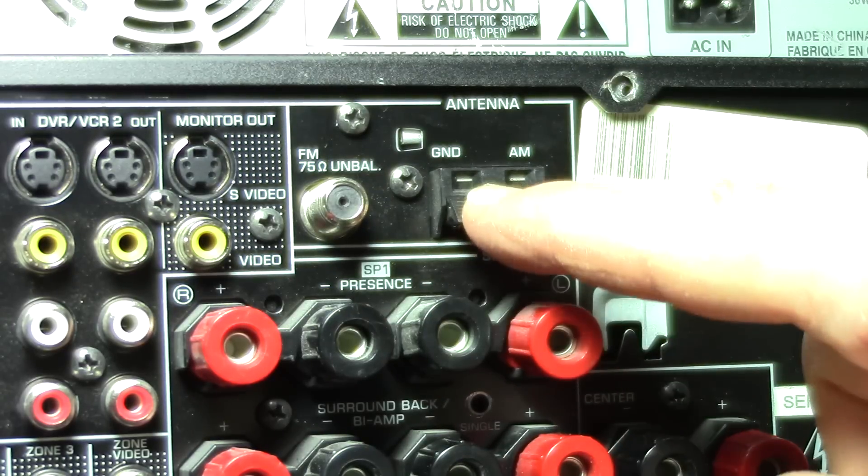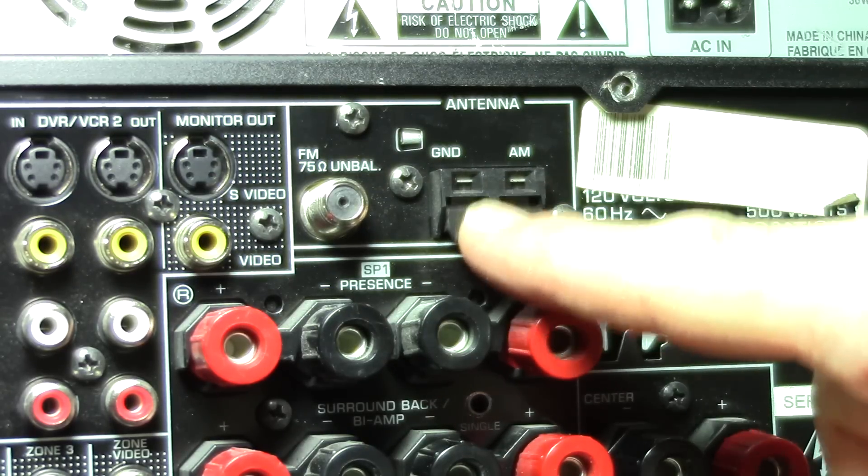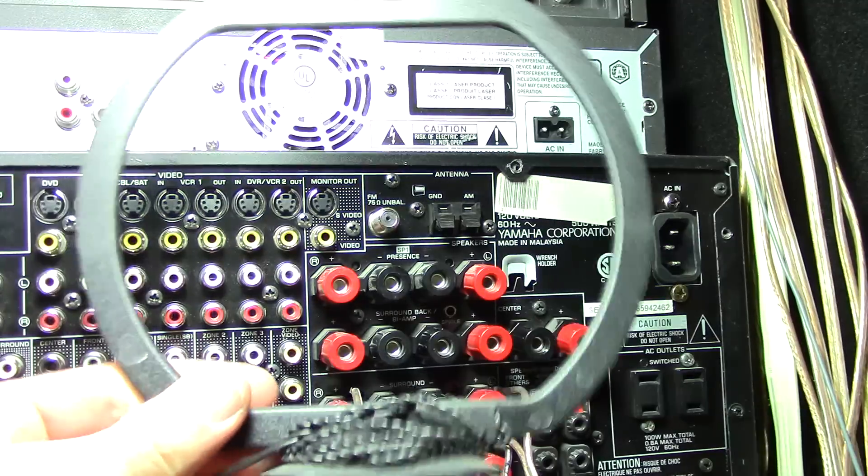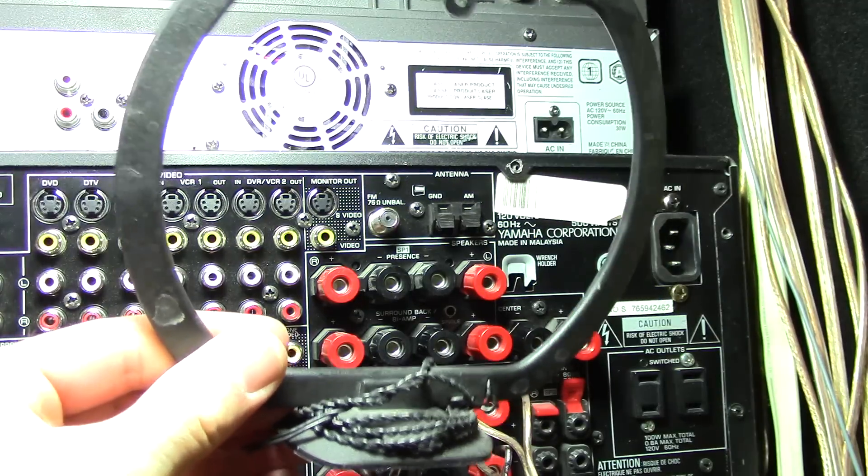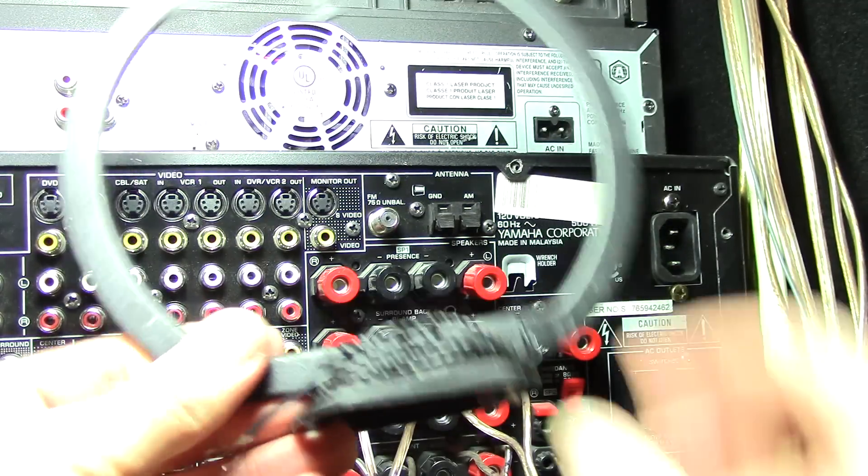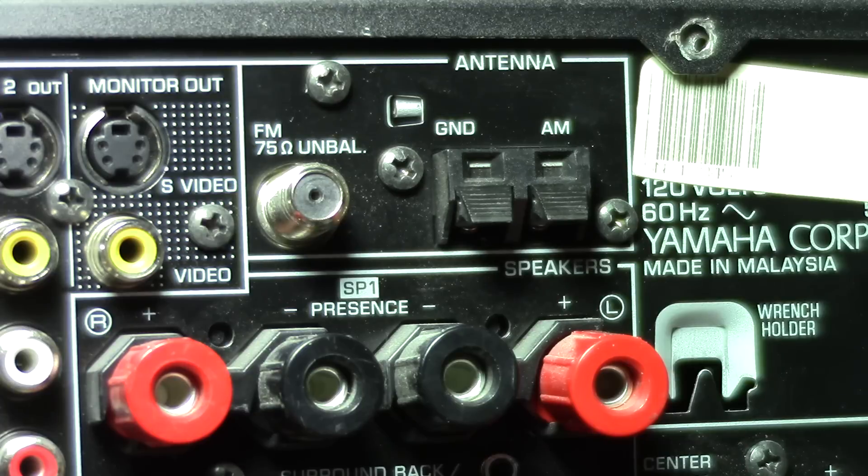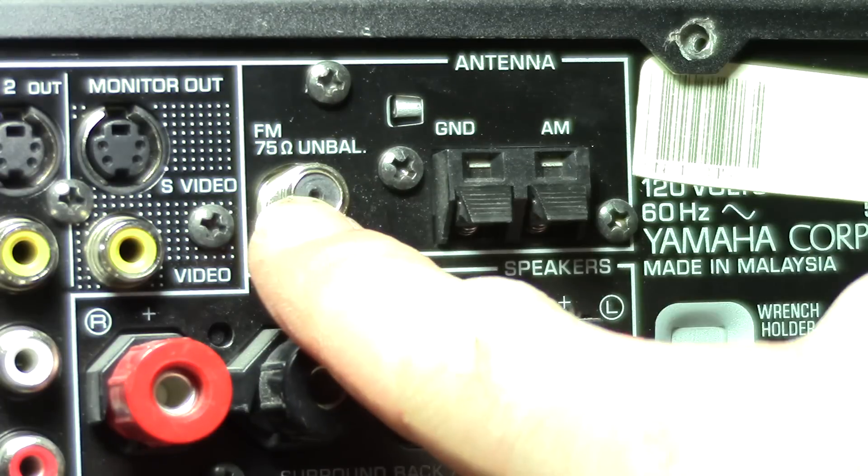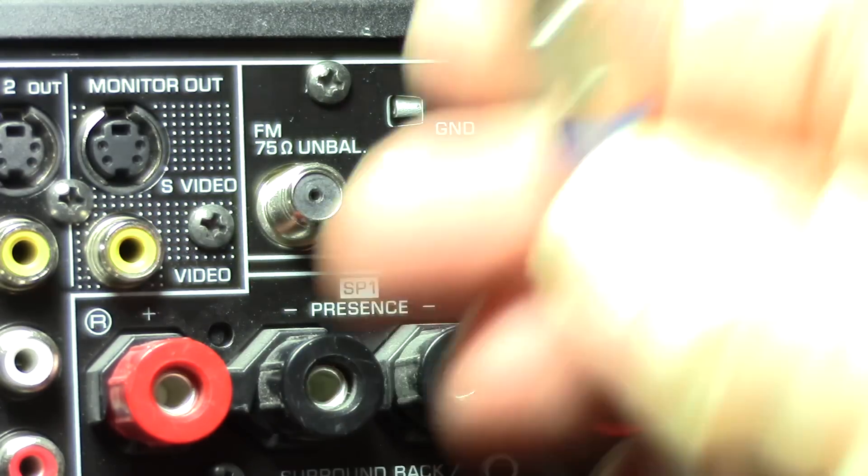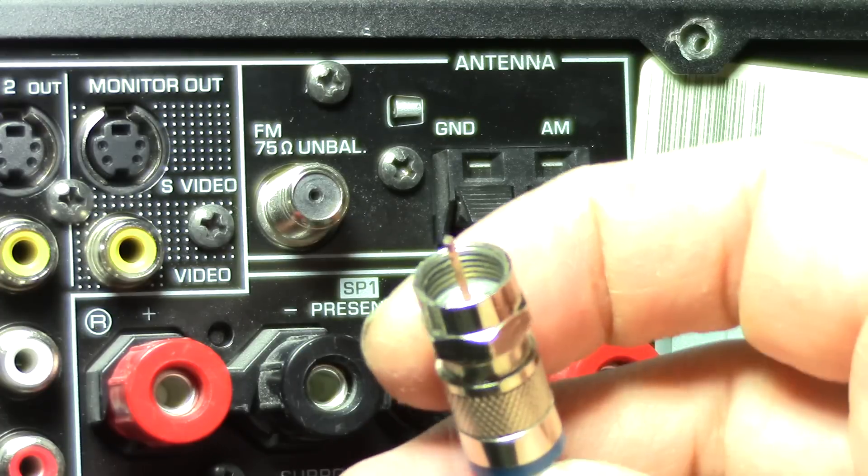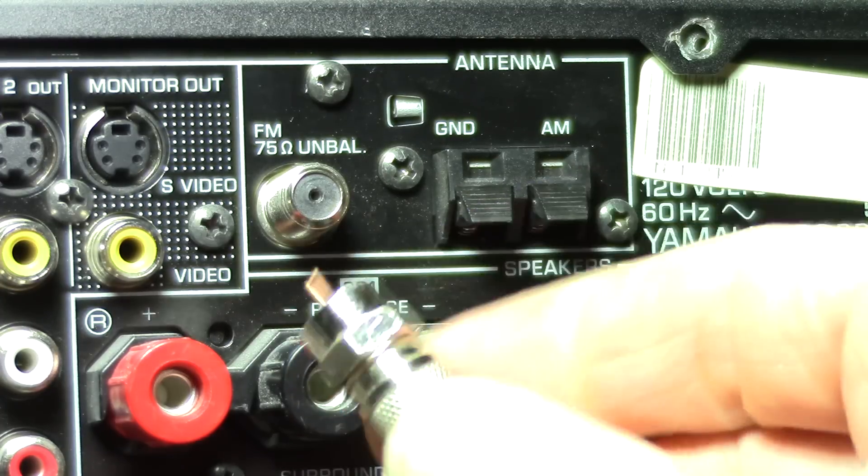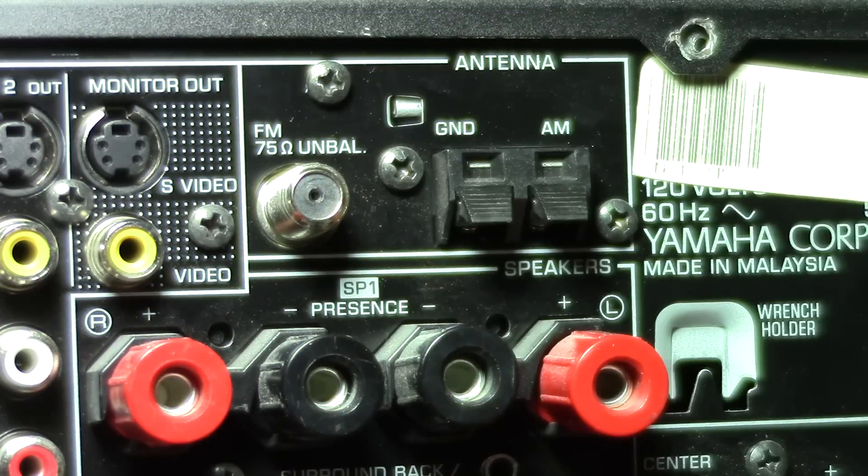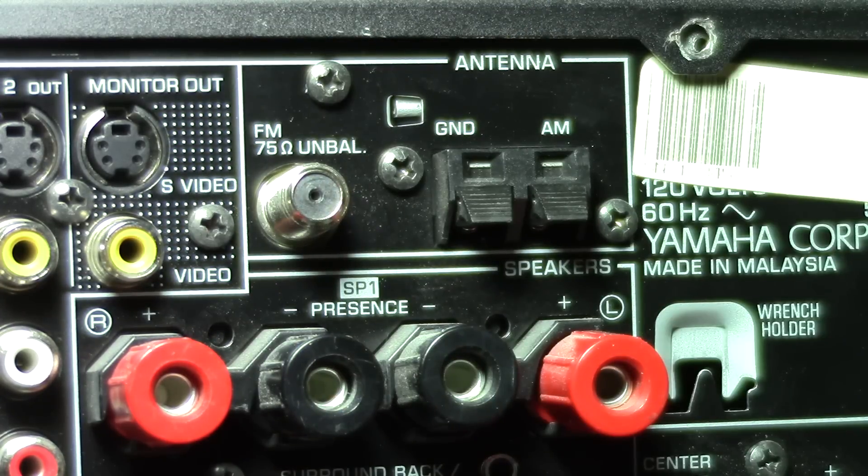This is your AM antenna, and those look like this, just a loop. This is a FM antenna and it's just a regular coax connector. Put it right in there to grab your FM signal.